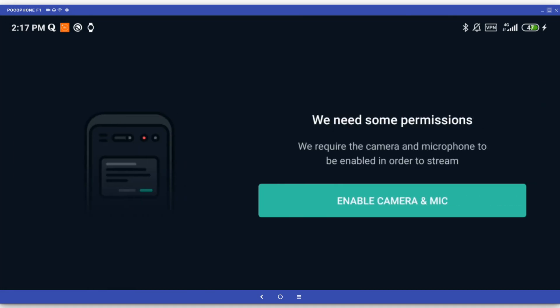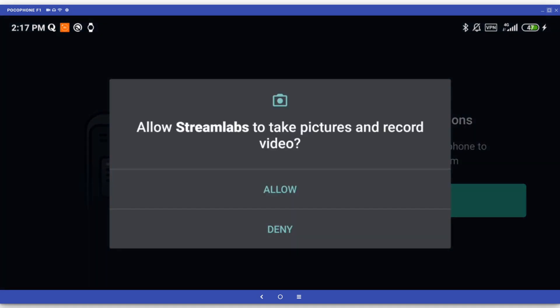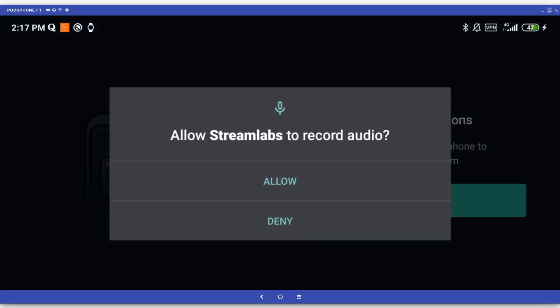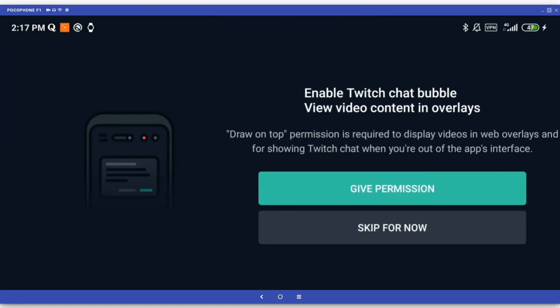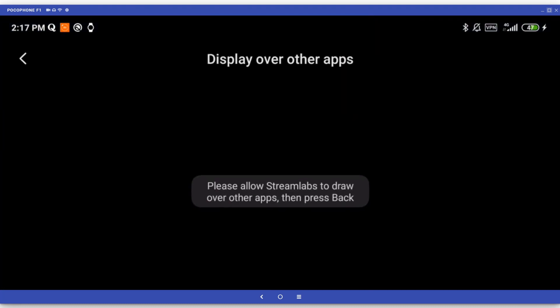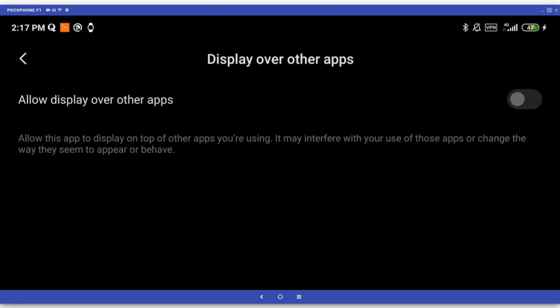Next up, Streamlabs will ask for a bunch of permissions in order to be able to use your microphone and camera and display a Twitch chat bubble over your game, allowing you to easily type in the chat.